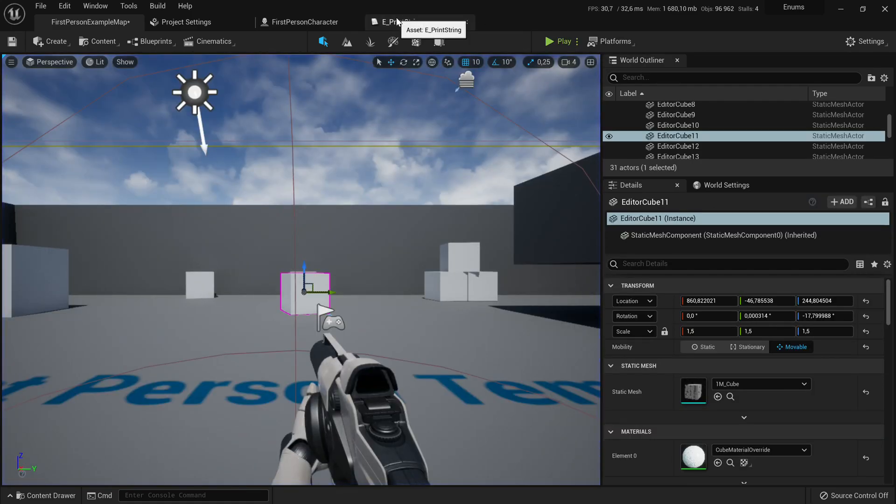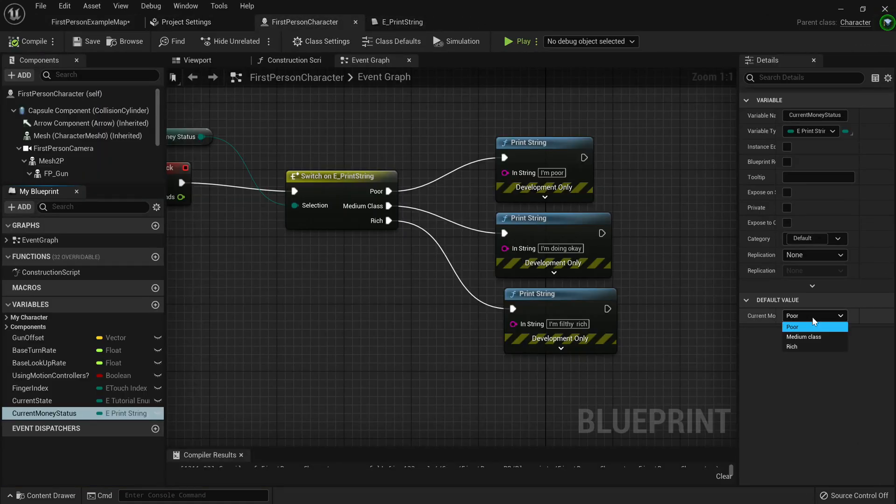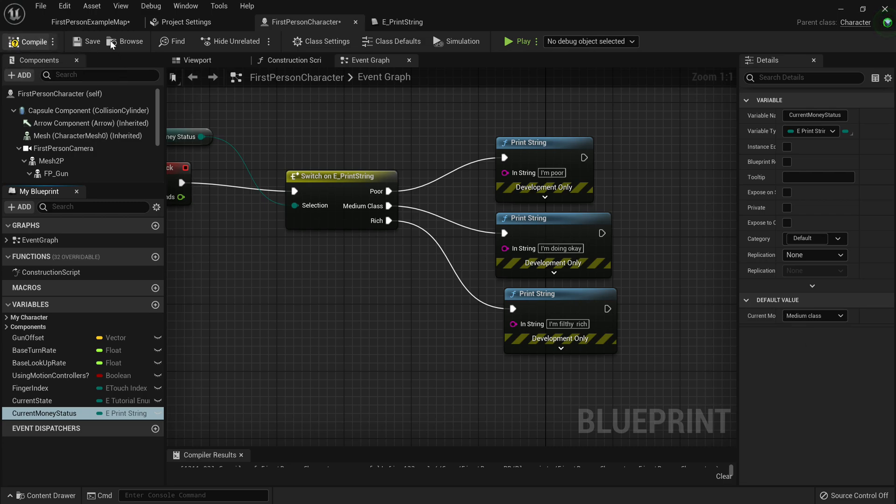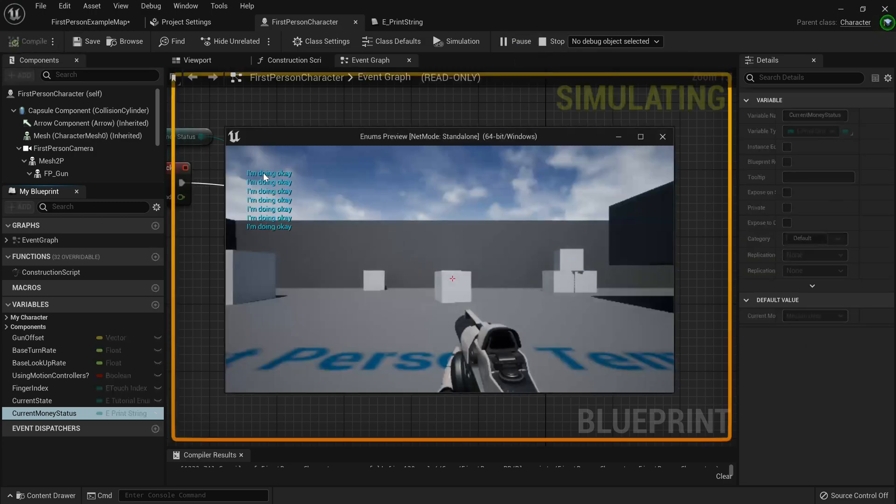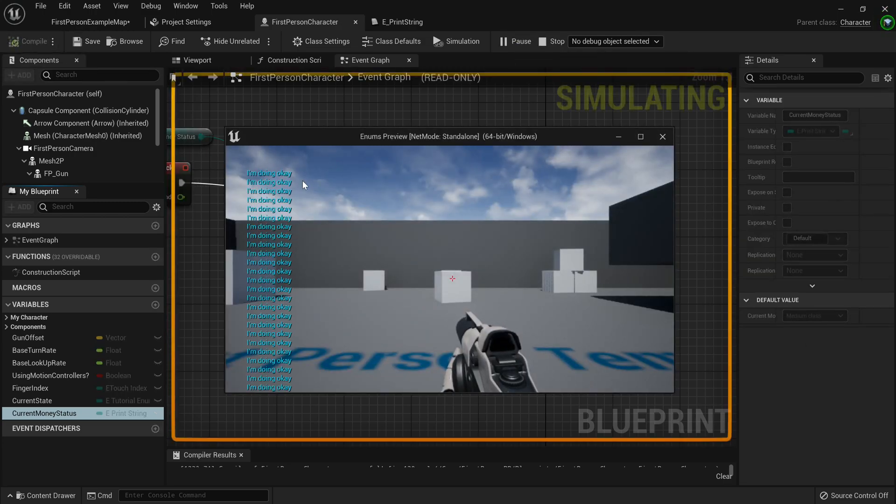Now if we stop that, go to our blueprint again, then switch the current money status to medium class. And then we run it again, we'll see it's printing I'm doing okay.